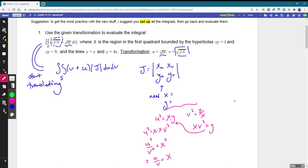Taking the square root of both sides, technically this could be plus or minus. However, looking at our region R — it's in the first quadrant — so X and Y are both positive. Therefore X has to be the positive U over V.